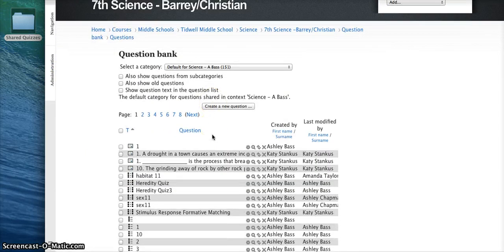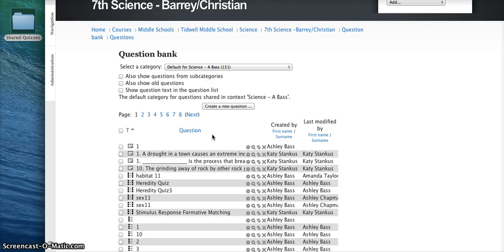Now when you're creating your quizzes within your course, it's best practice to create a category for each quiz. That way, when you export the questions within the category, it's easy for the next user to organize the quiz questions.